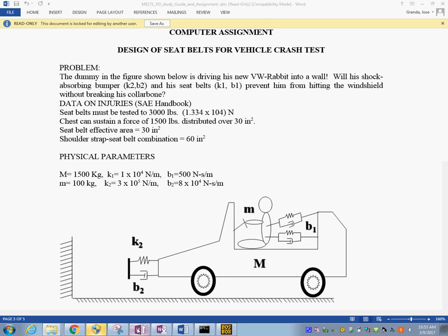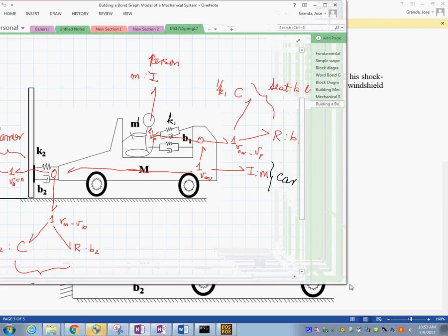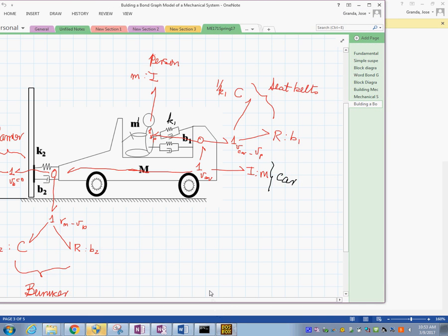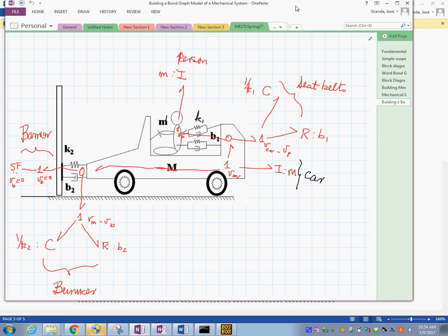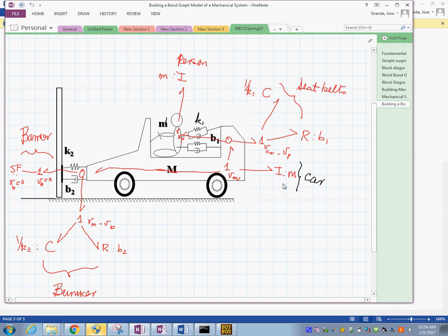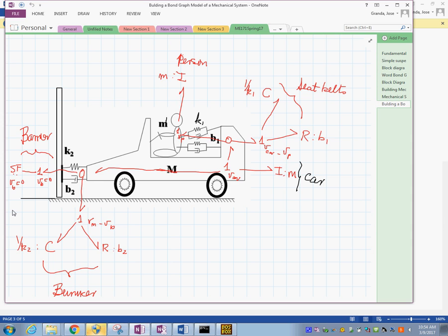We had gone ahead and built the bond graph model, which you can see on the screen. It includes a representation of the vehicle, the person, the seat belts, the bumper, and the wall or barrier. Now the question is how to enter this bond graph model into the CAMG software and perform the simulation. It will be helpful to keep a copy of this model image as we go to CAMG and draw it there.